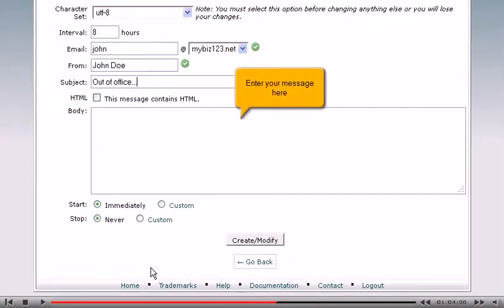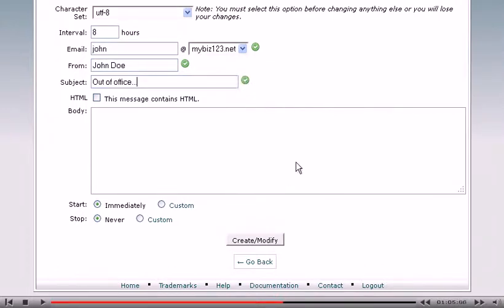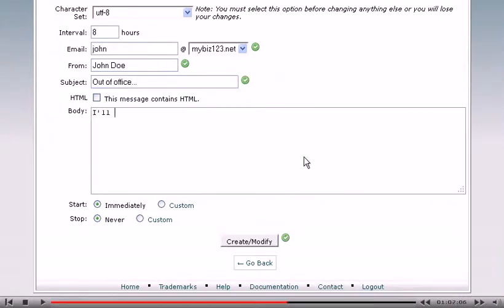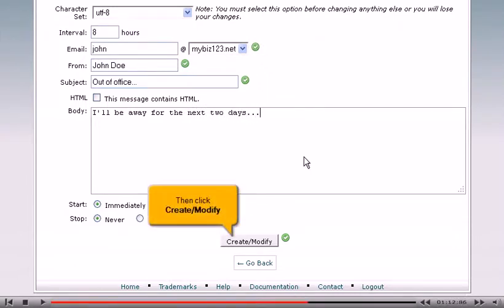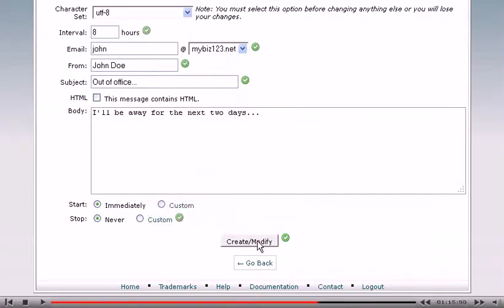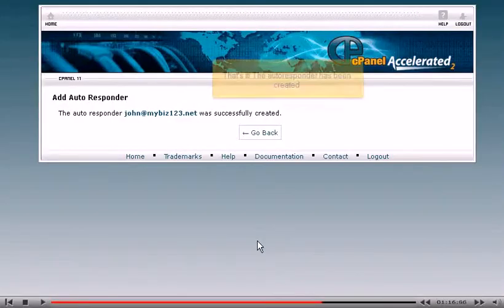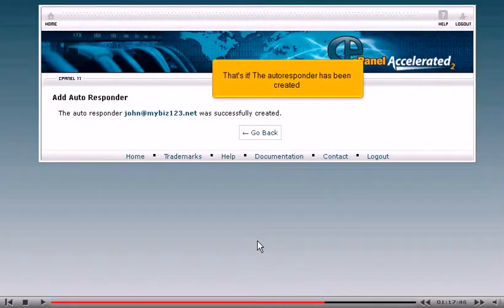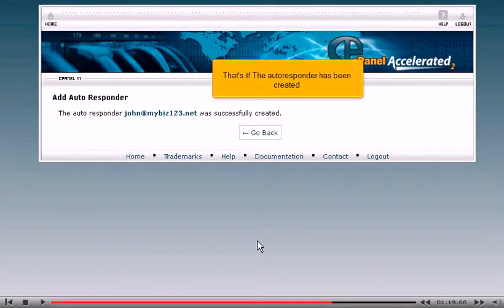Enter your message here. Then click Create Modify. That's it! The autoresponder has been created.